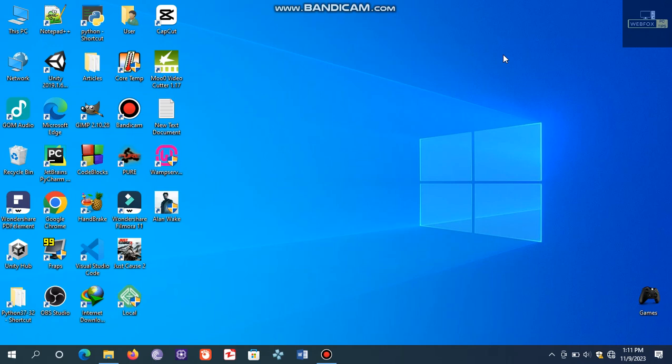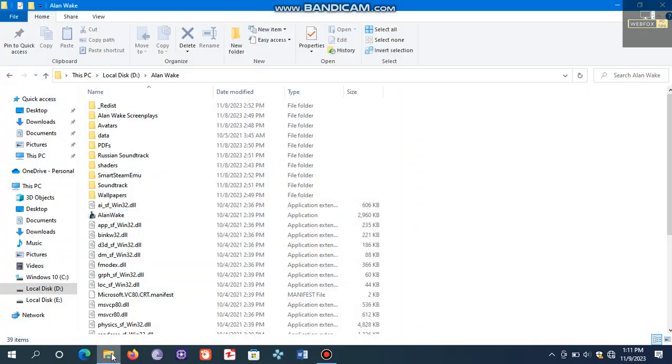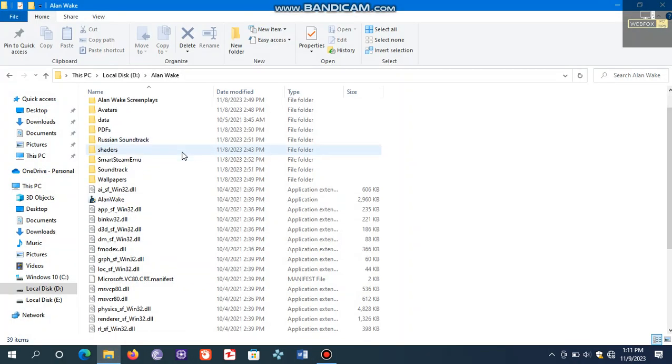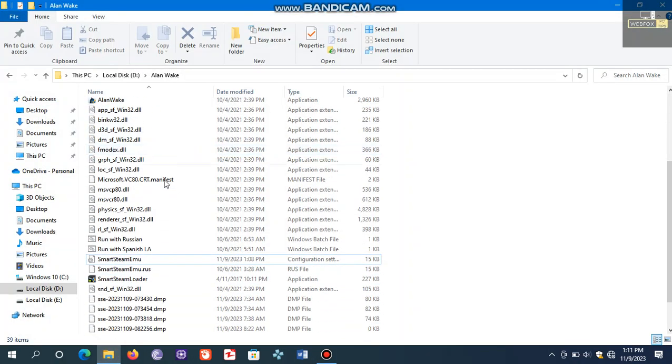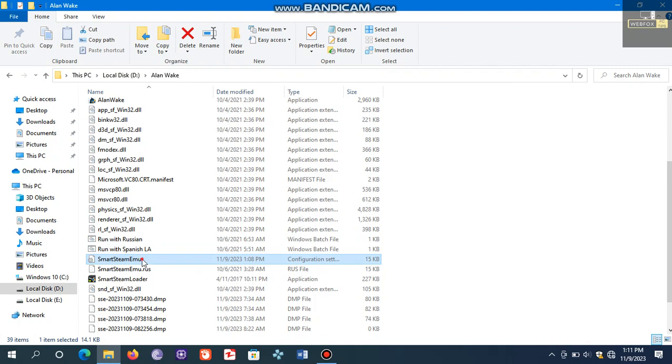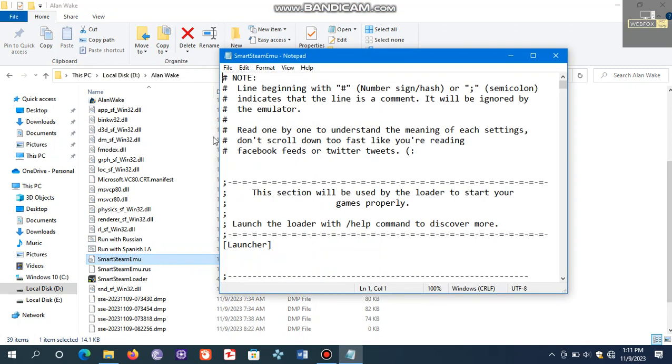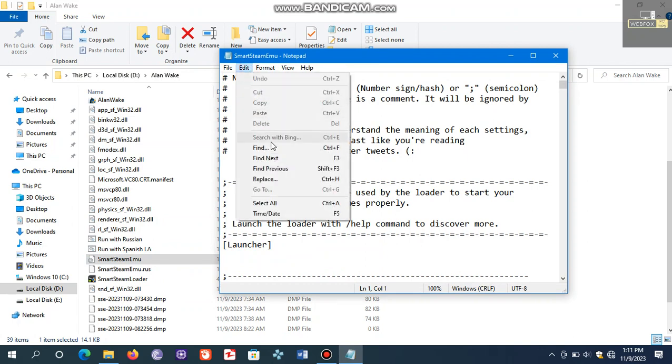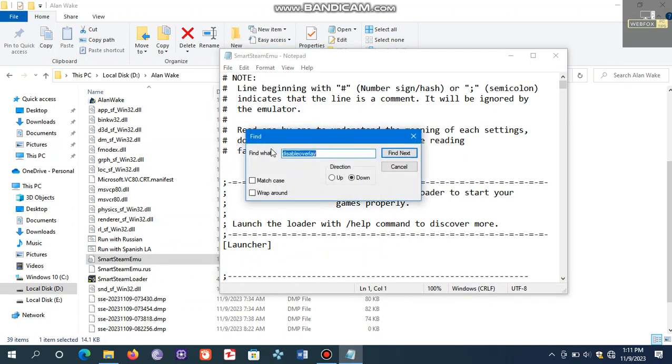To fix this, go to game folder and search for this file smartsteam emu. This is an ini file. Open it.